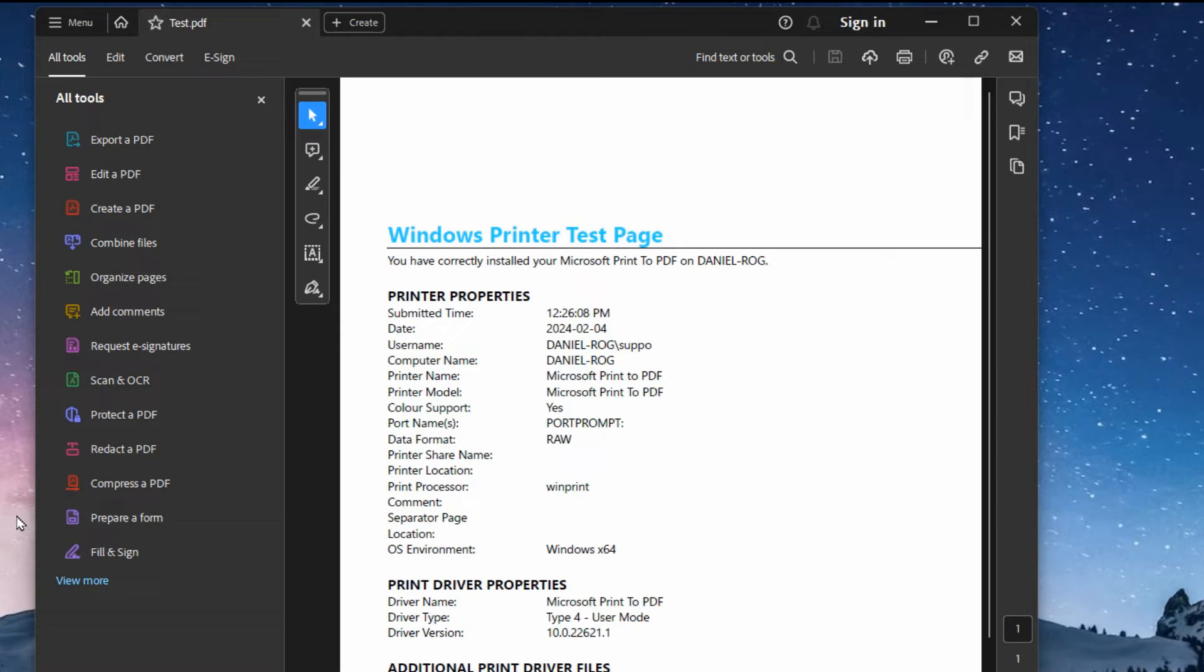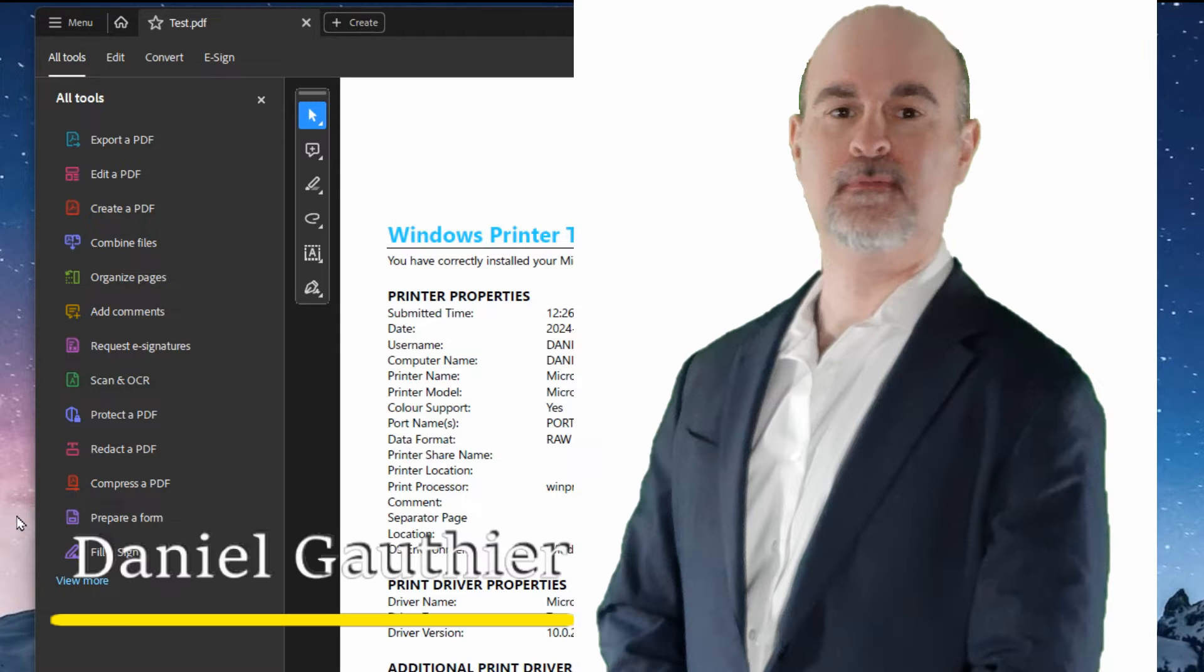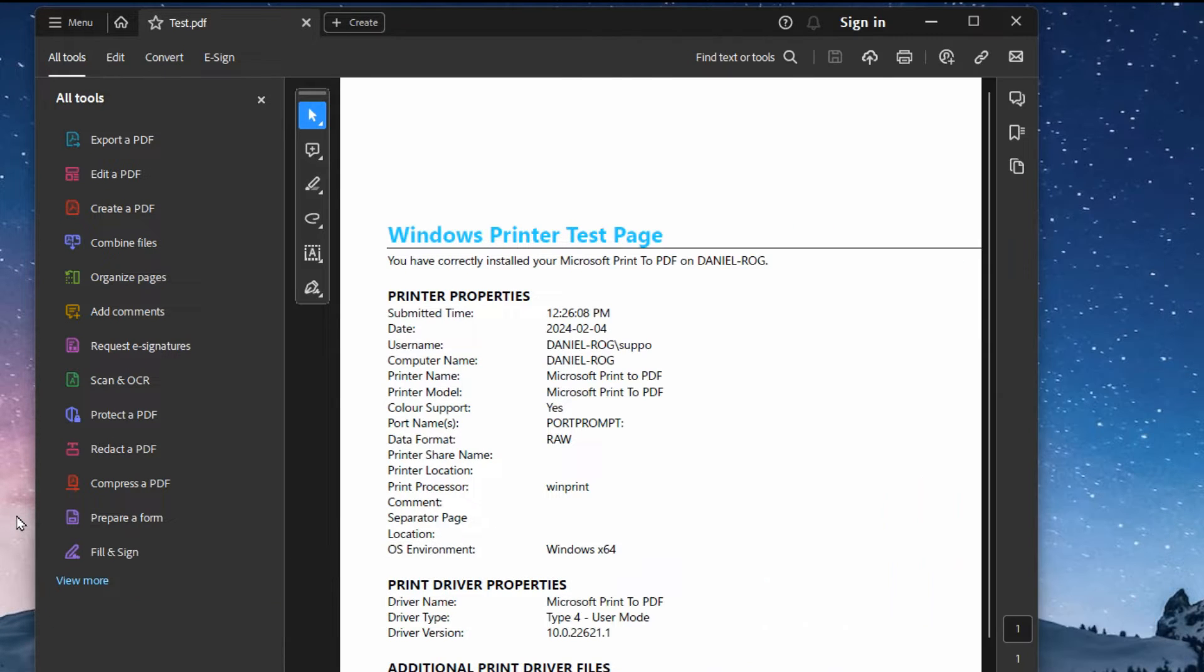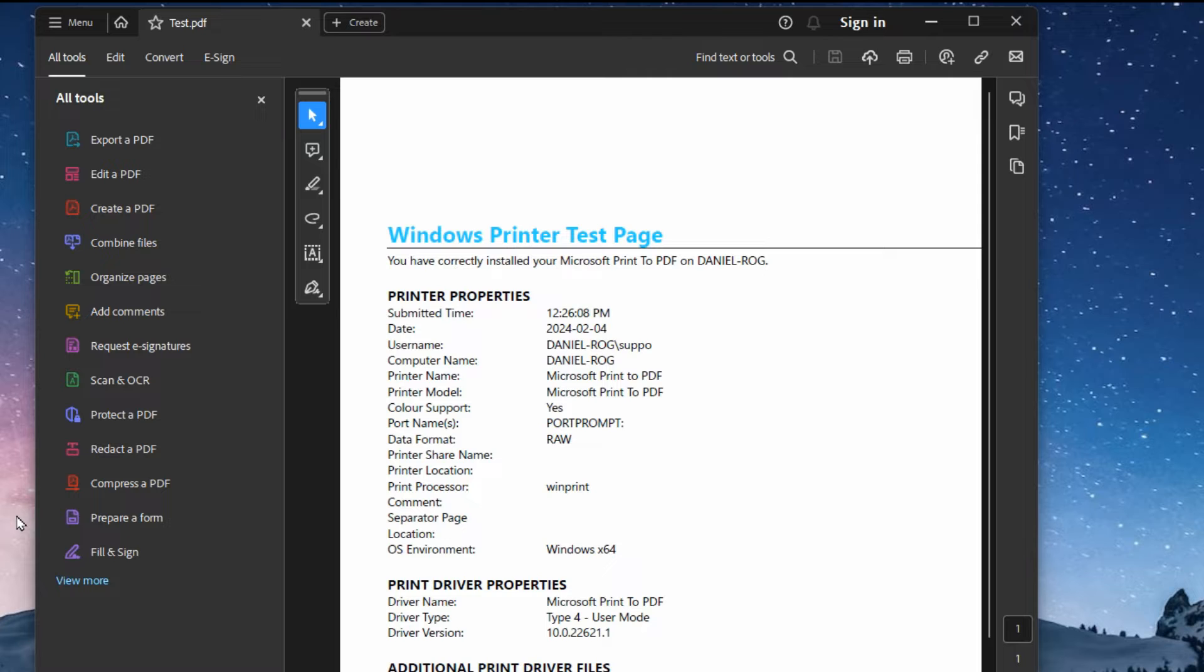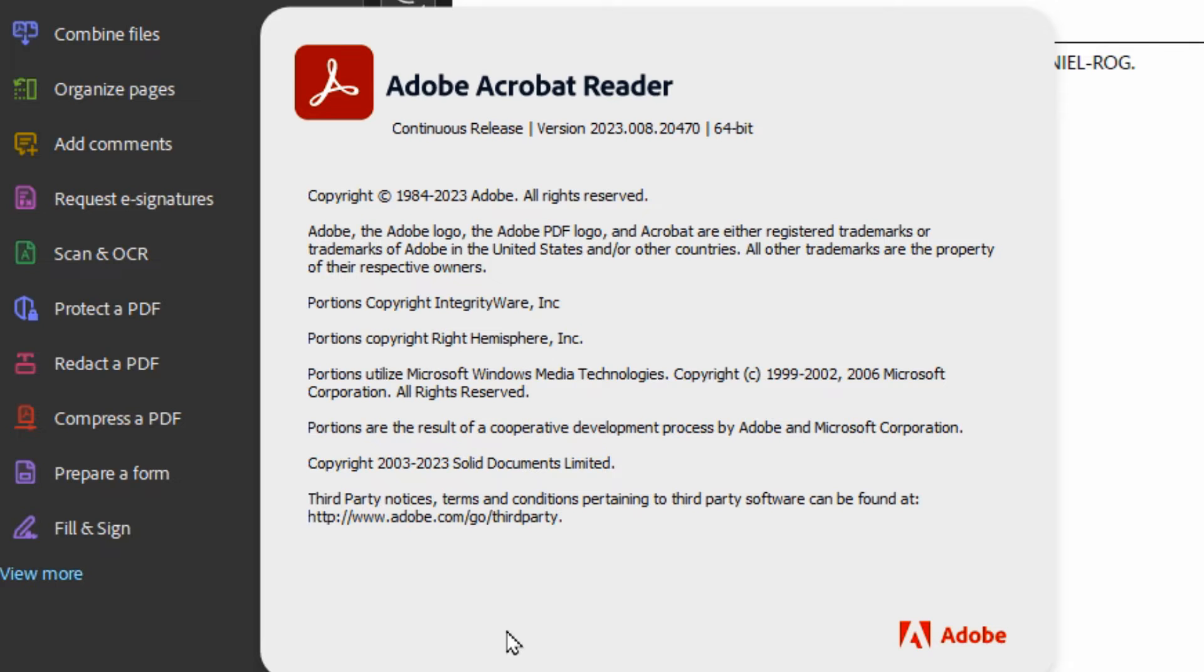Everyone, Daniel from TwinBytes with another tutorial for you. This time I'm going to show you how to deal with this new Adobe Reader having all the tools popping up every time you open a PDF document. If you're annoyed by this new feature like I am, I'm going to show you exactly how to turn this off and stop it from popping up.